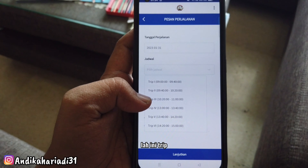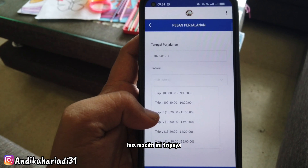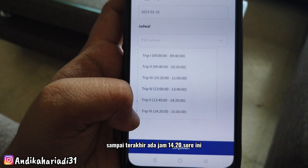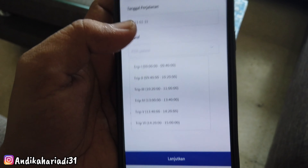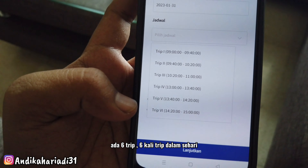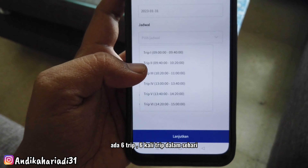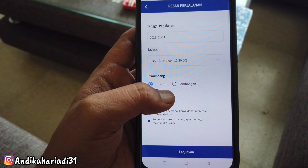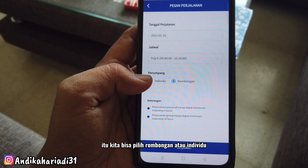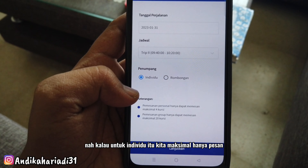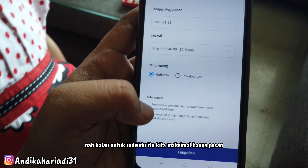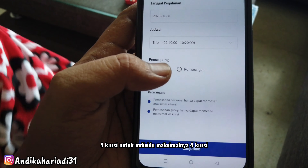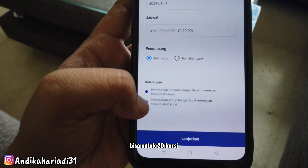Terus kita pilih jadwalnya. Ini trip bus Macito, jadwalnya mulai dari jam 9 pagi sampai terakhir ada jam setengah 3 sore. Ada 6 trip, 6 kali trip dalam sehari. Setelah kita pilih salah satu trip, kita bisa pilih rombongan atau individu. Untuk individu maksimal hanya 4 kursi, sedangkan untuk rombongan bisa sampai 20 kursi.